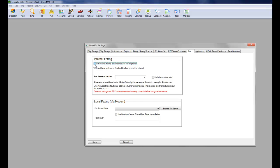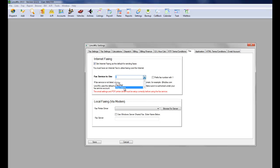For internet faxing, click on the checkbox. Select eFax, for example, RingCentral, etc. And that's it.